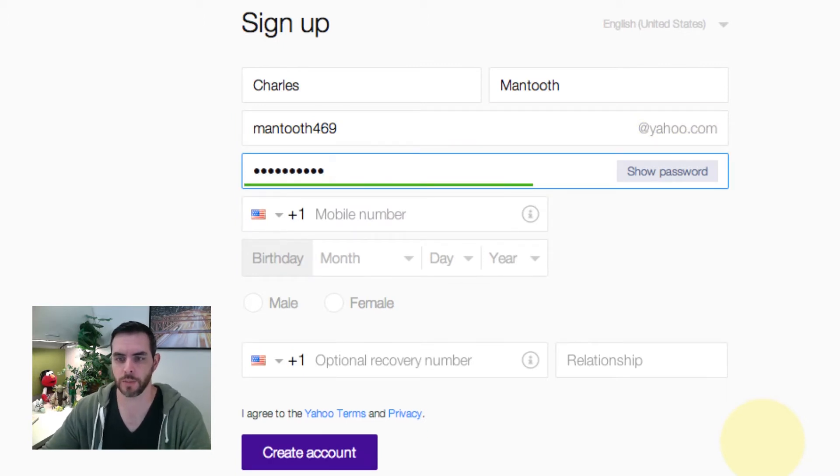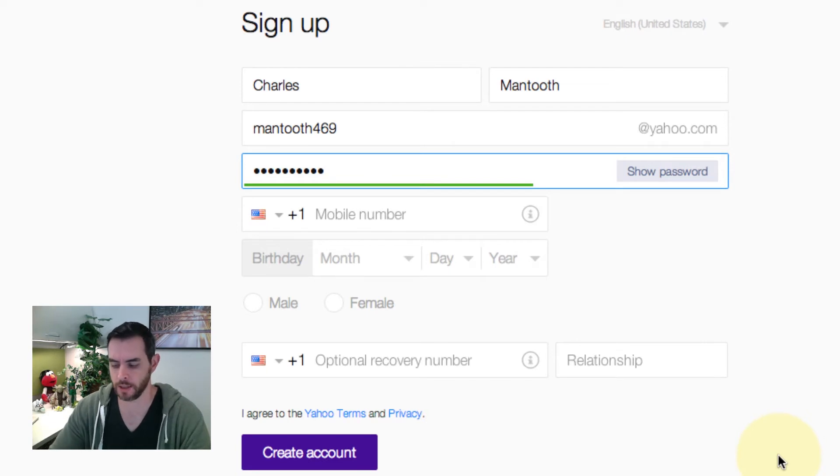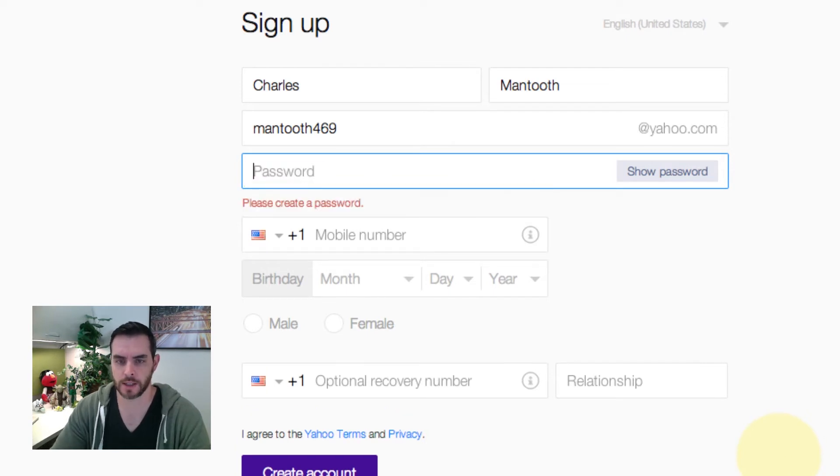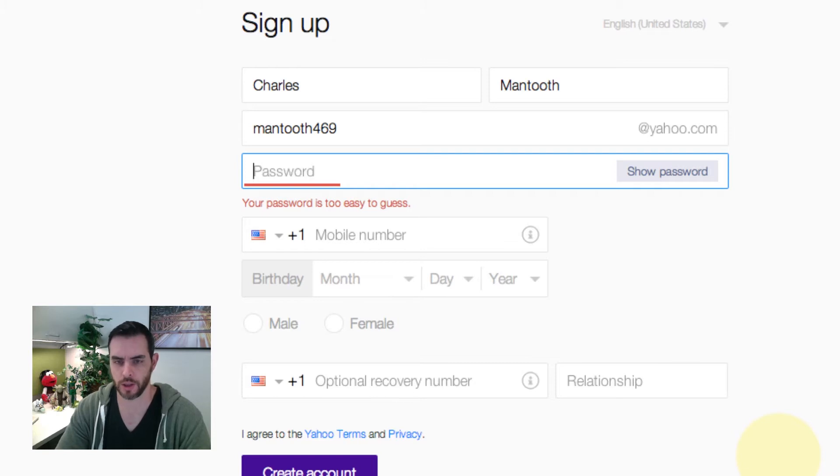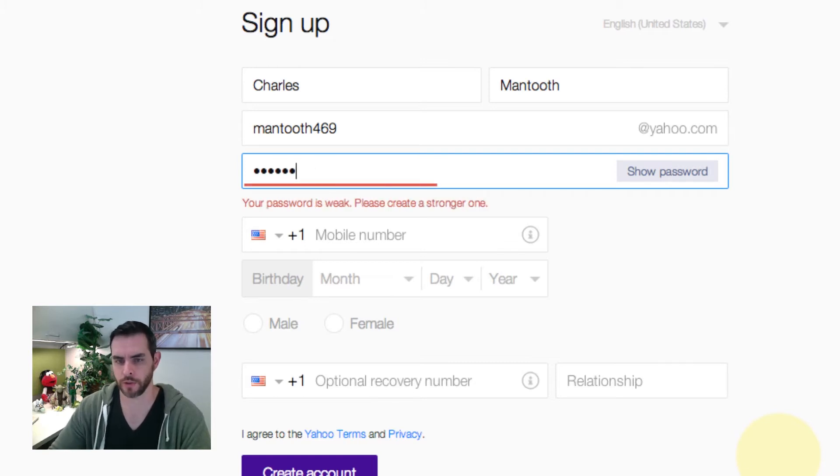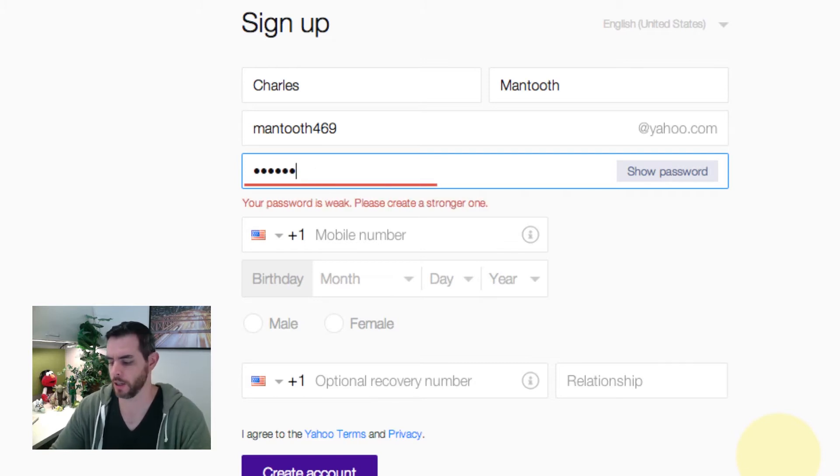Input your password and as you can see, they give you guidelines whenever something isn't good.